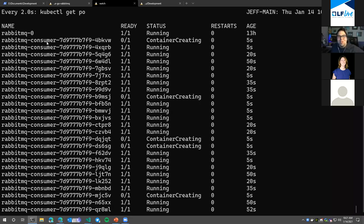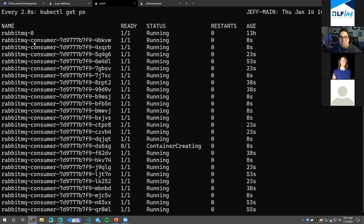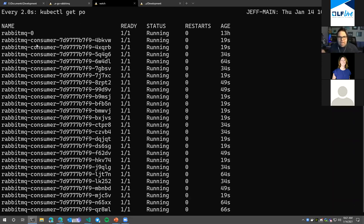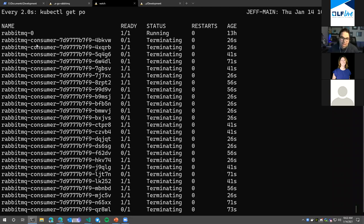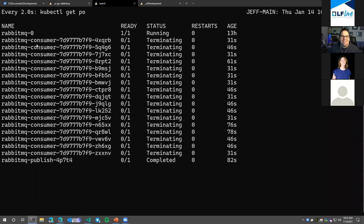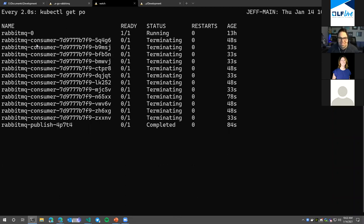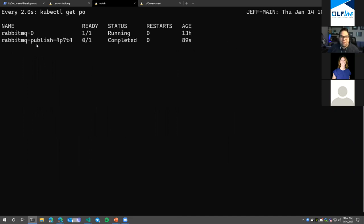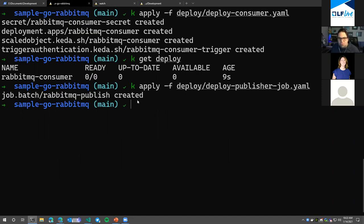I've configured it to scale out rapidly — you can actually tell it not to go too far, too fast, but I wanted to demonstrate it here. This is scaling a lot like a serverless function does in the cloud, but in my Kubernetes cluster. Once the queue is drained — once I've processed all the messages — KEDA is going to scale it back. And look at that: the queue is empty, KEDA realizes there's no more work to be done, scaling back down to zero. I don't need those CPUs anymore. A very serverless-like experience in Kubernetes with RabbitMQ.